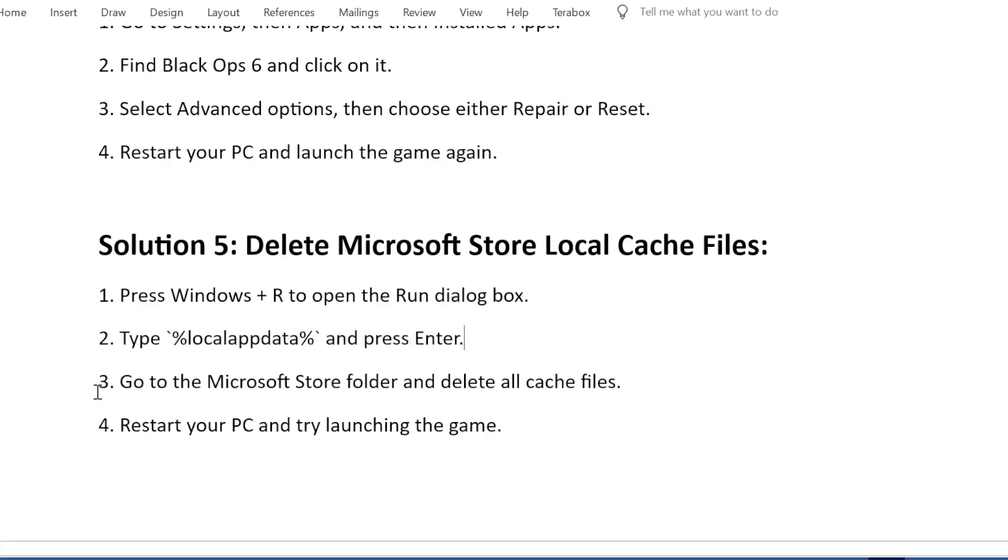Go to the Microsoft Store folder and delete all cache files. Restart your PC and try launching the game.